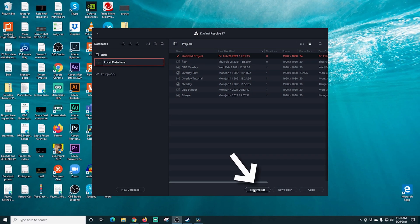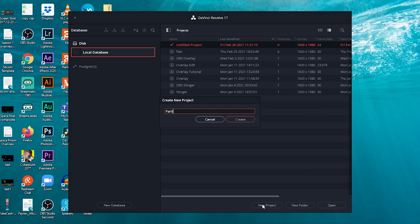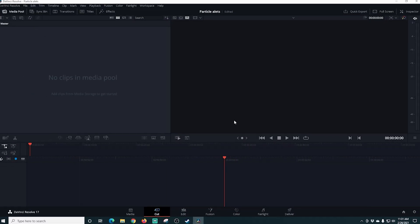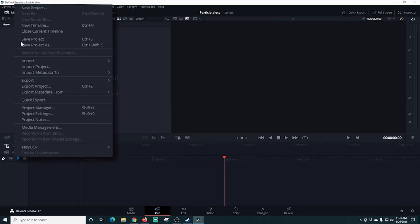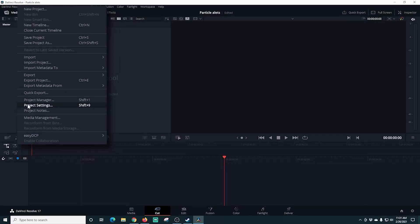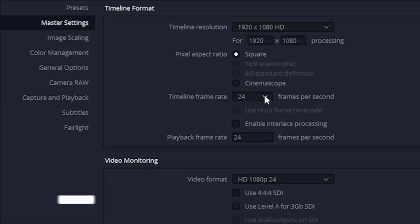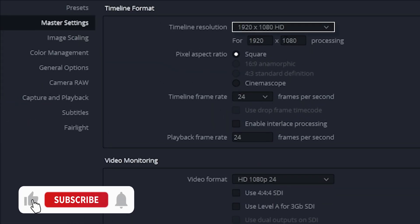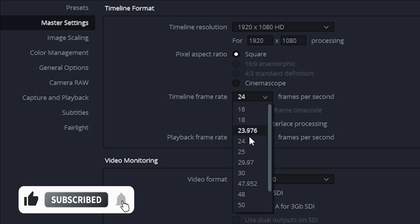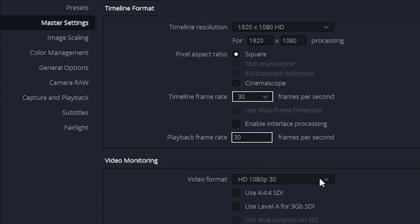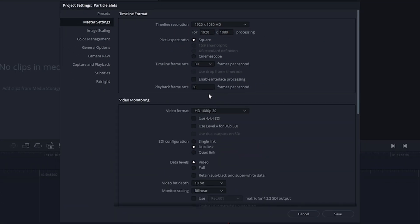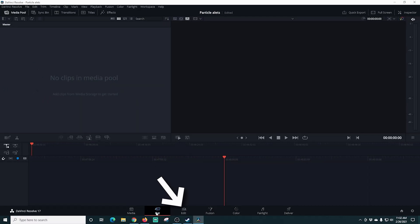Here we are in DaVinci Resolve. I'm going to click New Project, call this project 'particle alert', and click Create. Once we're in DaVinci, I'll go to File then Project Settings. Here I want to make sure that everything matches my OBS output — so 1920 by 1080 — and I work at 30 frames per second, so I want to make sure this says 30 frames per second. If you work in 60 fps, mark yours for 60. Then I'll click Save.